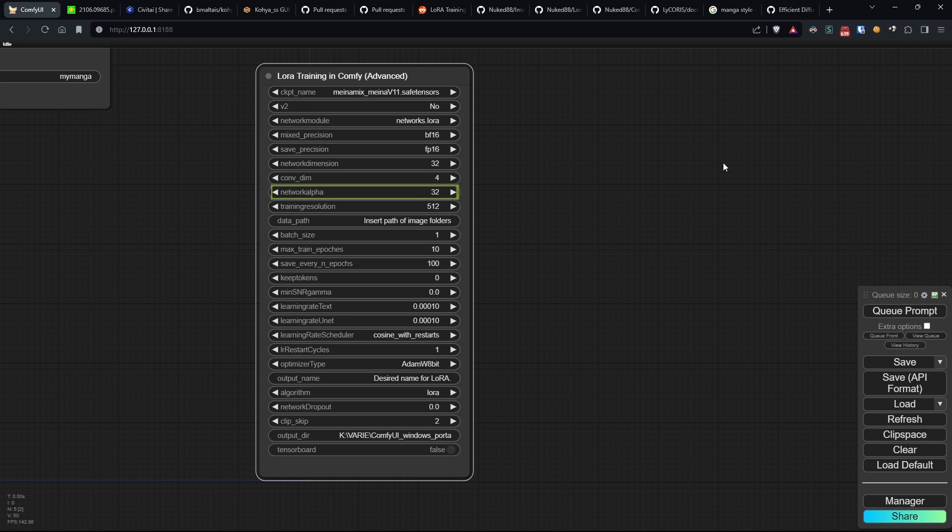Network alpha sets the alpha value to prevent underflow and ensure stable training, crucial for numerical stability during optimization.